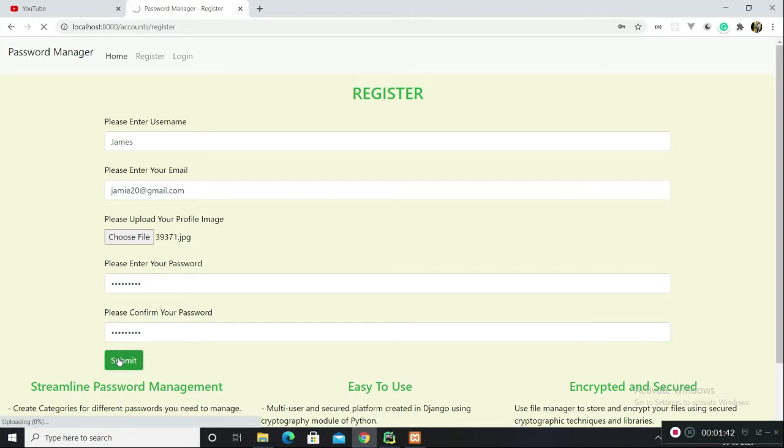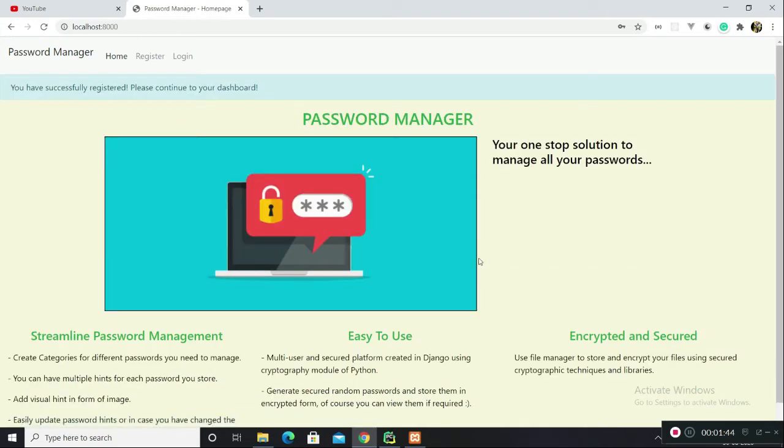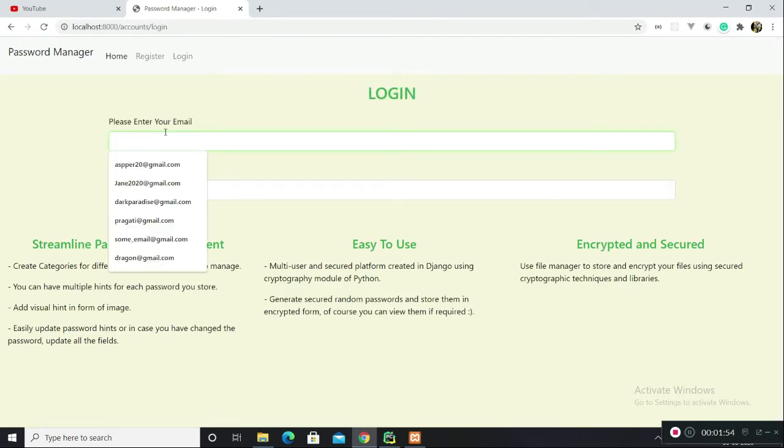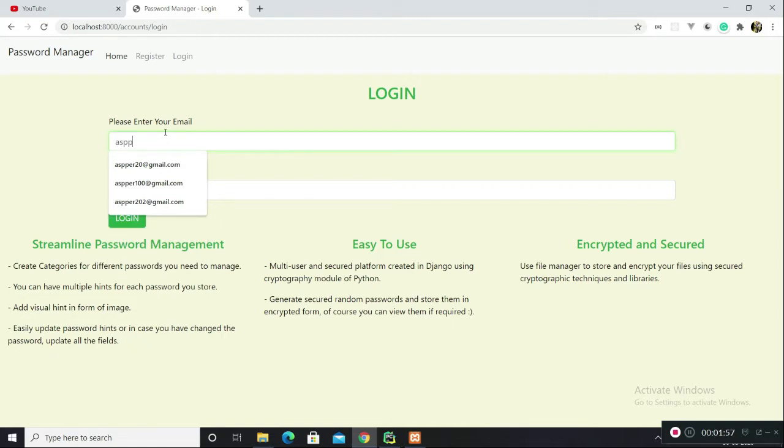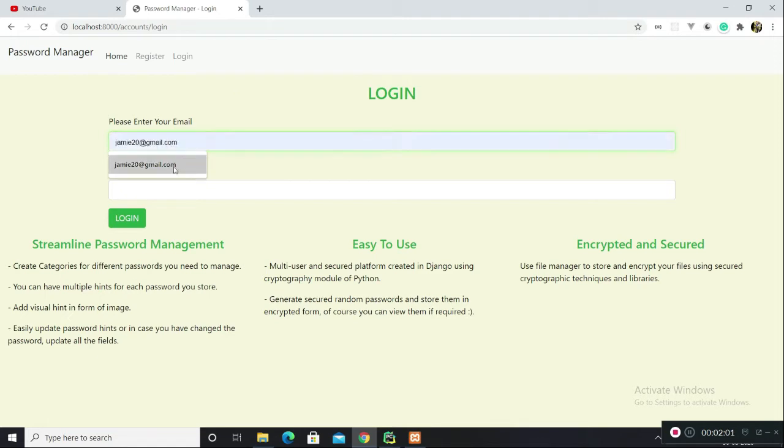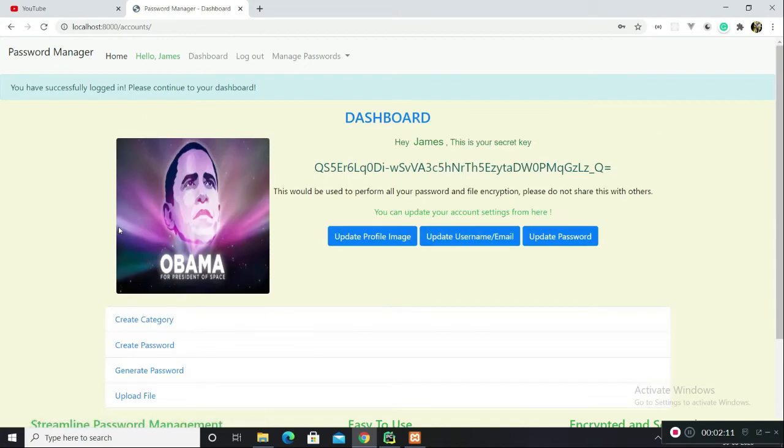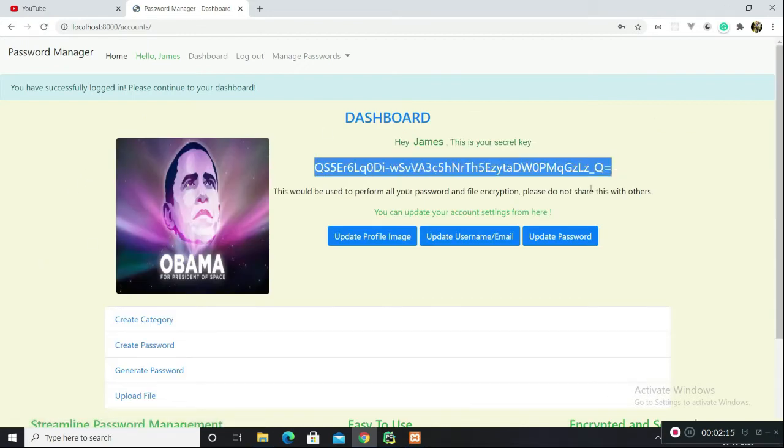You have successfully registered and you've got to log in to have access to this website, which is what I'm going to do right now. I have used email as a login parameter. You can also use your username. So pass12345, I believe that was the password which I set.